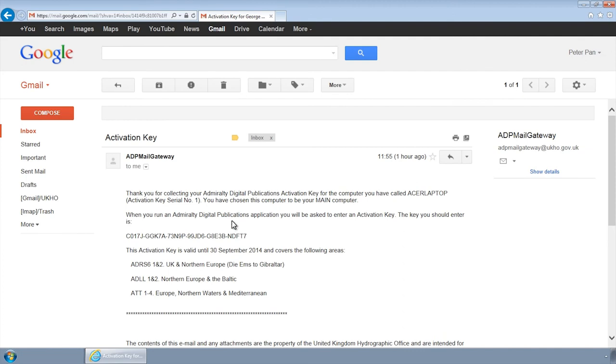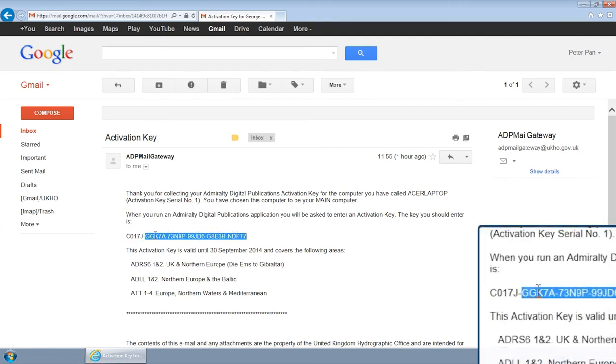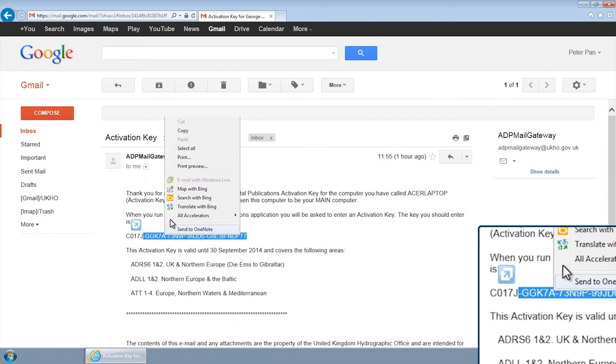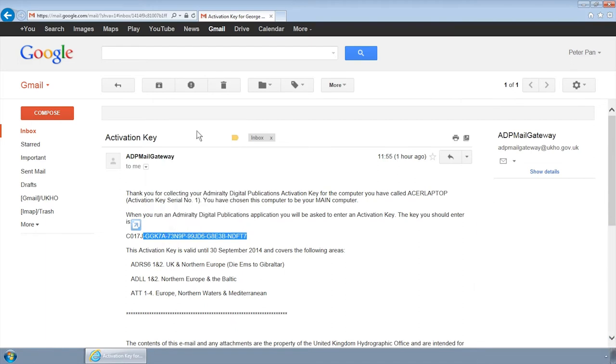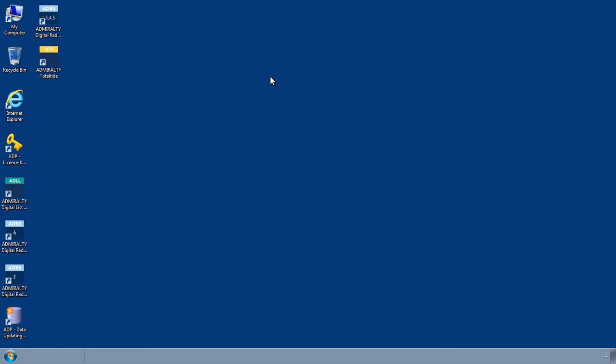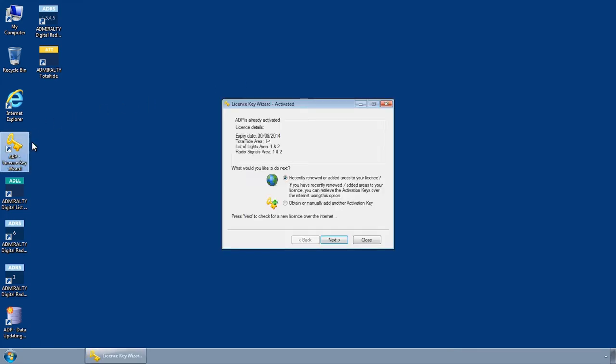There are a number of reasons this can occur, the most common being that the activation key being installed has been copied incorrectly. Make sure the key you are installing is correct.